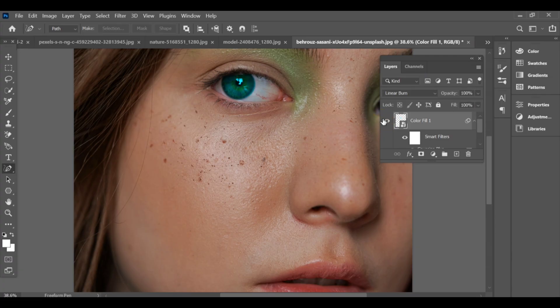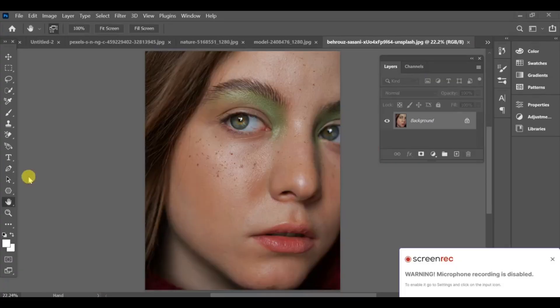Hello friends, today I am going to show you how you can easily change the eye color to any color you want.